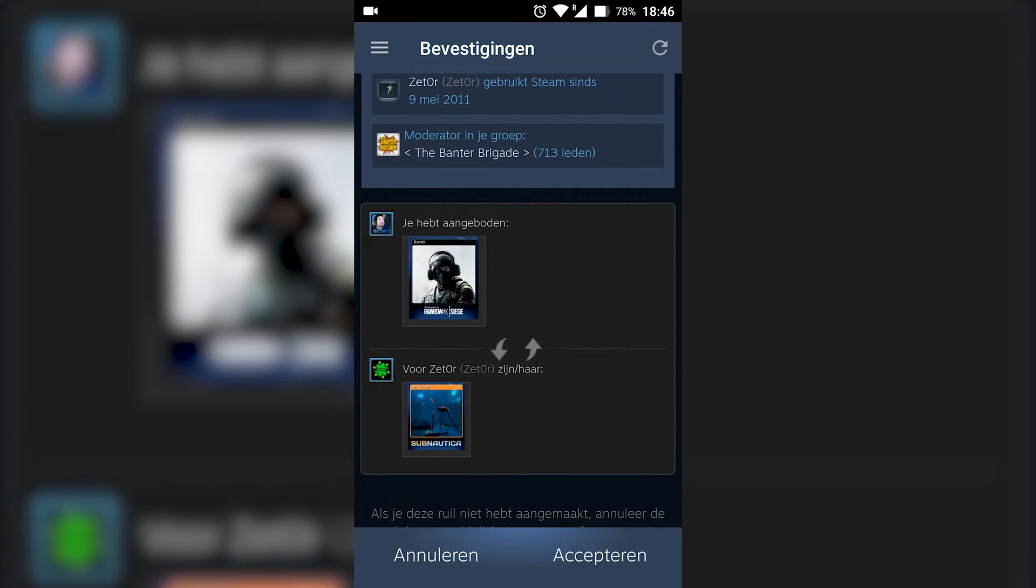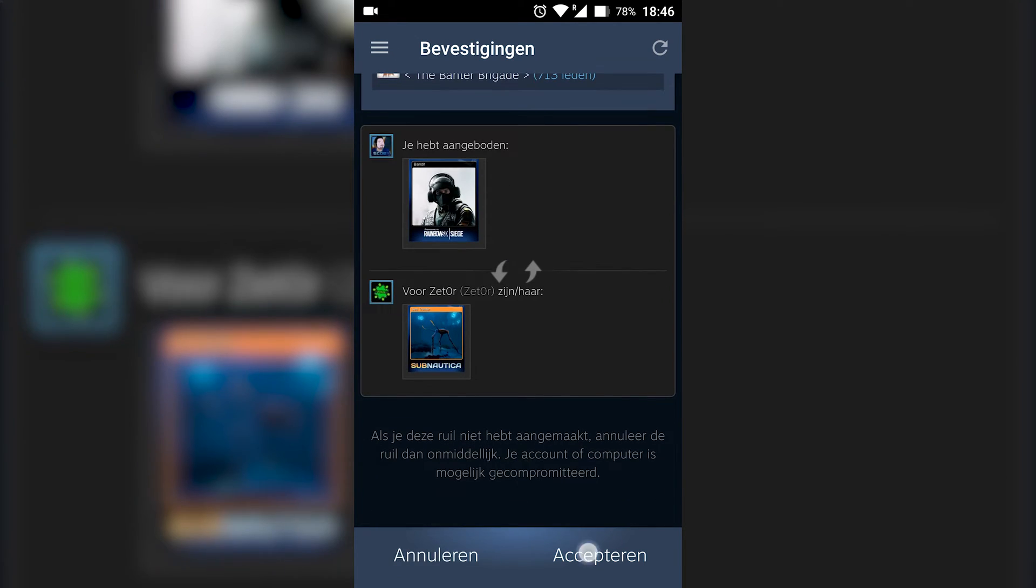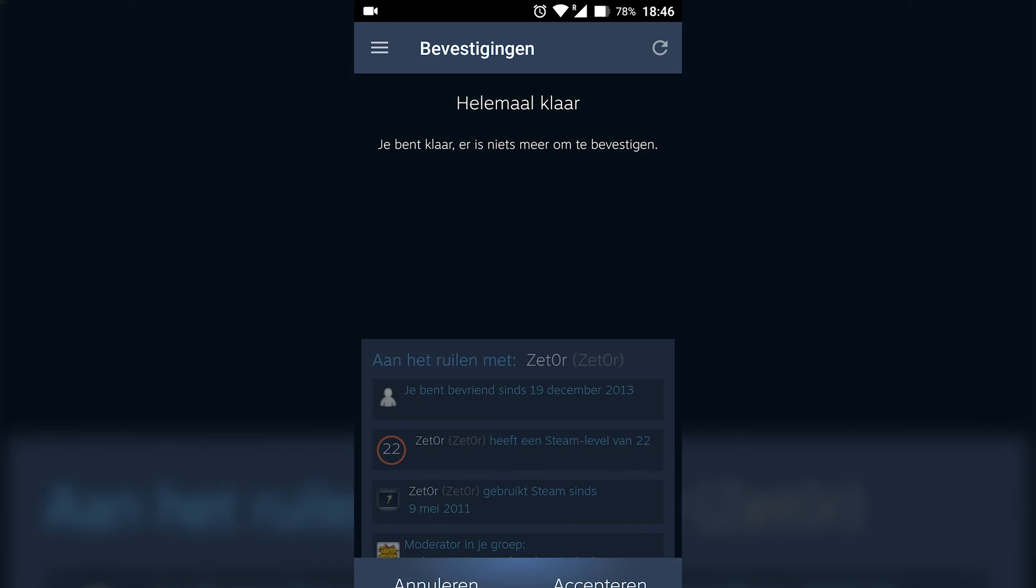From here you can click on the bottom left to cancel or on the bottom right to accept. In this case we're going to be accepting on the bottom right. Your trade offer is going to be accepted.